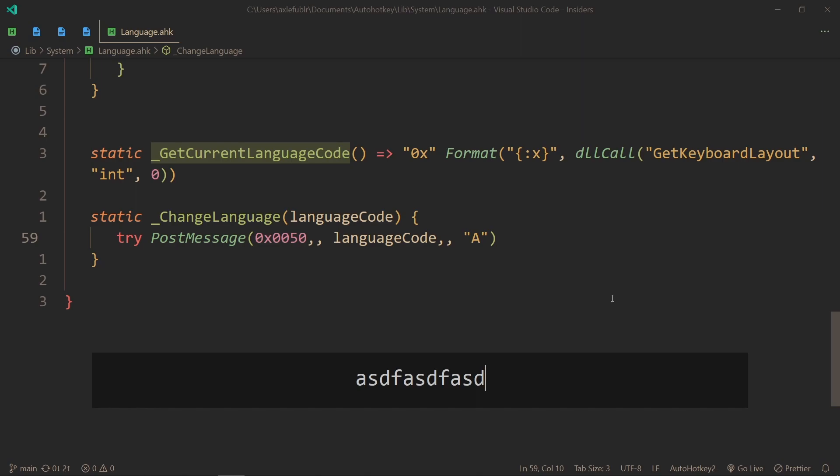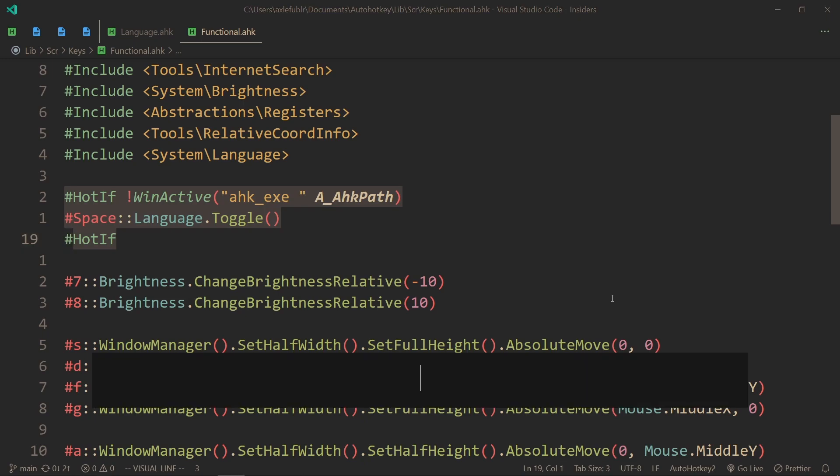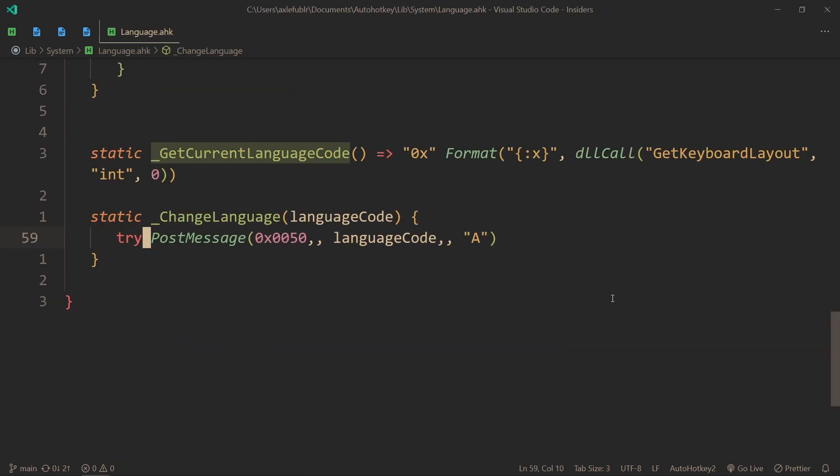Maybe that only applies to AutoHotkey GUIs that are in the same script, so different scripts maybe work - I haven't tried. But here I won't be able to change my language to something else using this class, which is why my hotkey to toggle my language is only active if another AutoHotkey window is not active. But in pretty much every other situation this will work, so you can pretty much trust it.